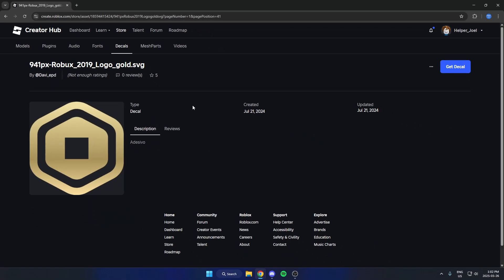That's how you can copy the image or decal ID in Roblox. I hope this video helped you out. Please remember to like and subscribe.